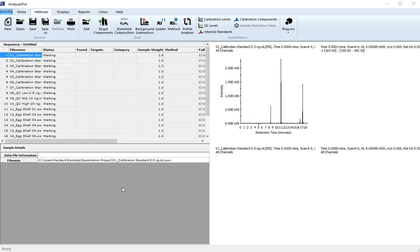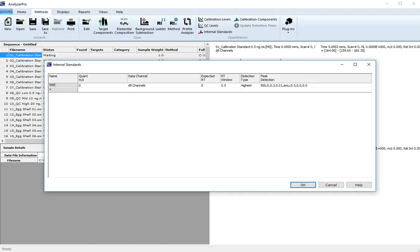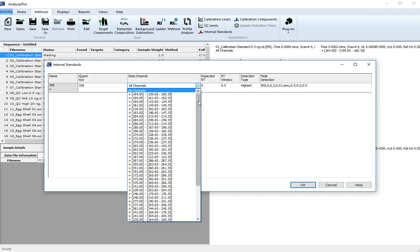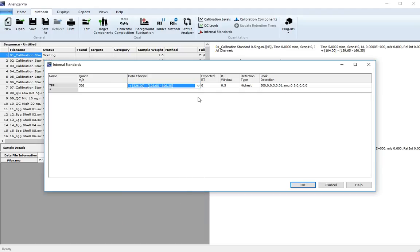You can now enter the parameters for your internal standard. Using the tutorial data, we're going to be using the compound TPP. The master charge we'll quantify on is 326, which we can select from the appropriate data channel. The expected retention time is 16 minutes 56.